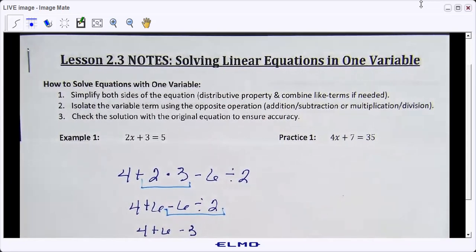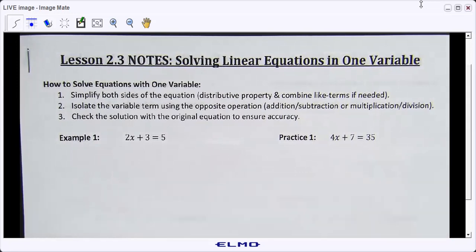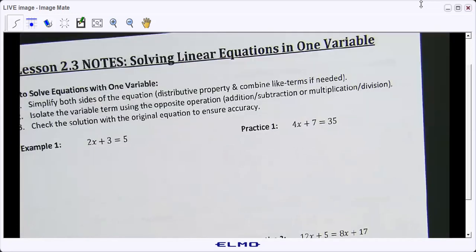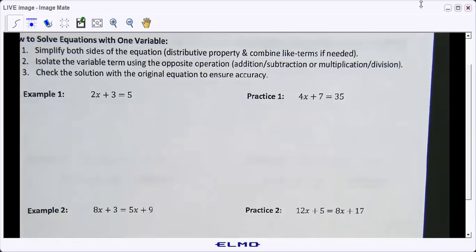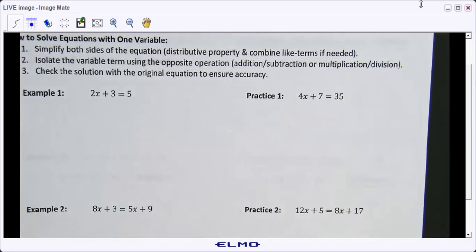When you do equations, you actually do reverse order of operations — you have to do your addition and subtraction before multiplication and division. The further we get, the more you'll see that. So look at example one.